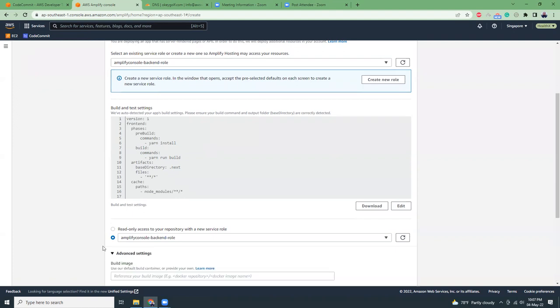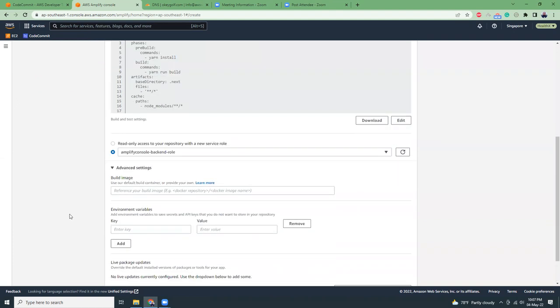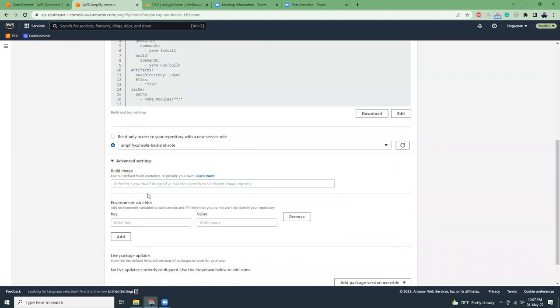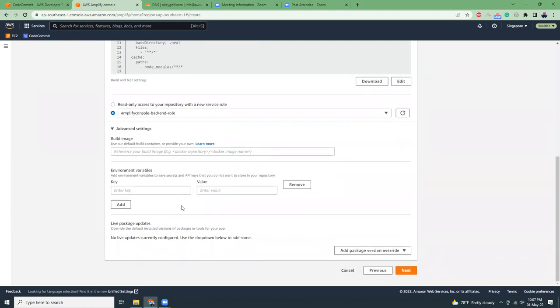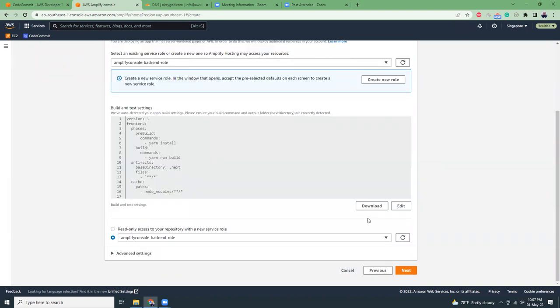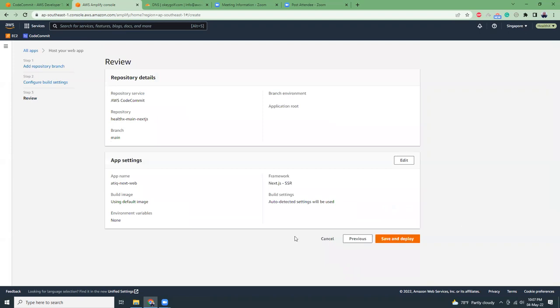Let's click on advanced options. We don't need to use any advanced options here. Let's go to next. There's a preview. They've already identified that you are using Next.js server-side rendering, so that's great. Now let's click save and deploy.